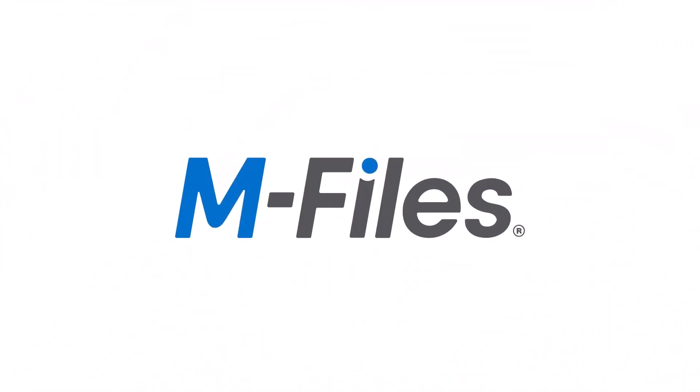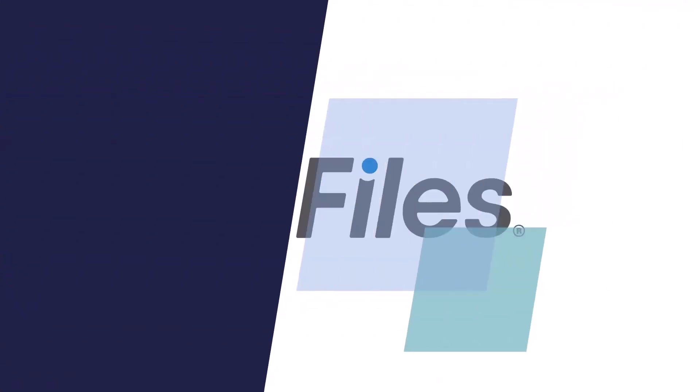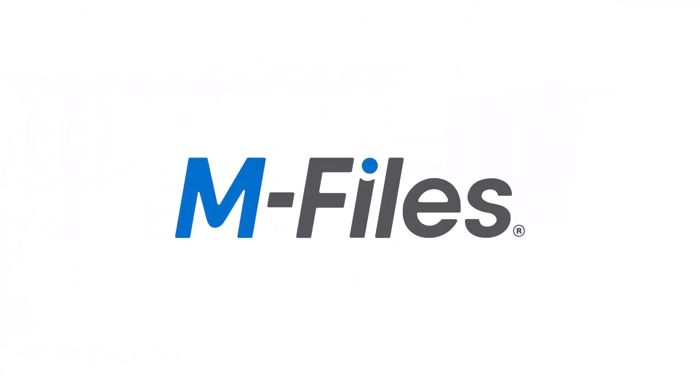If you want to learn what else you can do with M-Files, make sure to check the other videos as well. I'll see you there.